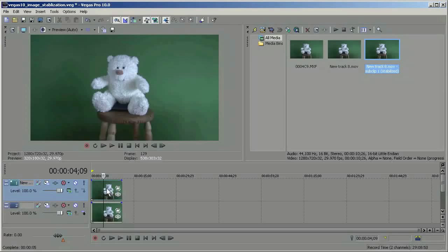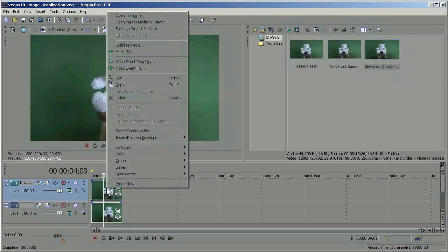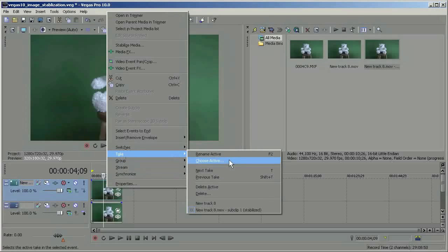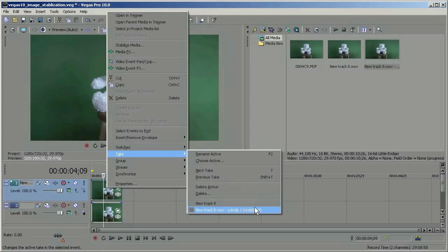And the clip that you stabilize and the stabilized clip are stored as takes. So if I right click here, you can see we have two takes. The new track and the new track stabilized. So this makes it very easy to compare different stabilized clips and to compare them with your original.